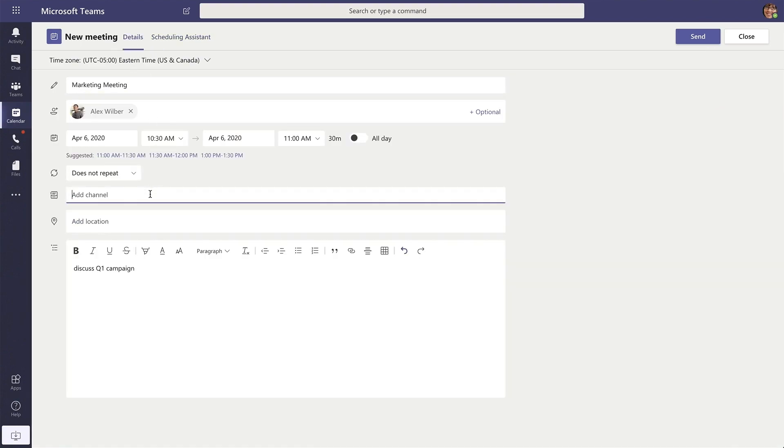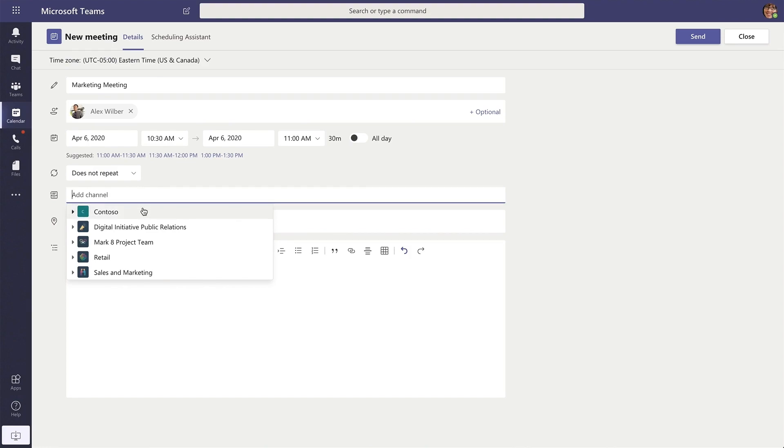You could also add in a channel which will invite every member of that channel to join the meeting as well.